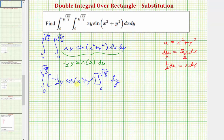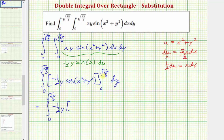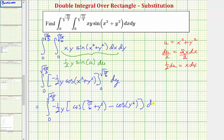Now we need to find F(b) minus F(a). Let's write this as the integral from zero to the square root of two pi divided by three. We're making a substitution for x, so we write this as negative one half y times: when x is equal to the square root of seven pi divided by six, we'd have cosine of seven pi divided by six plus y squared, minus when x is zero, we would just have cosine of y squared. Now we need to integrate with respect to y, which is also going to require u-substitution.